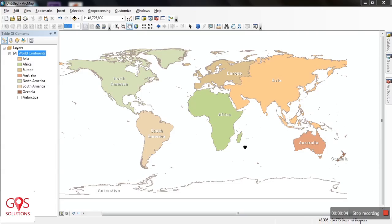Hi! This is my first video tutorial on ArcGIS. The version of ArcGIS I am using right now is 10.5. The software on screen is ArcMap, which is a component of ArcGIS, and the file extension that ArcMap uses is the MXD file.